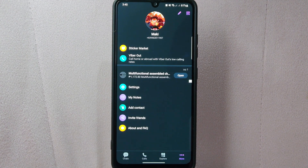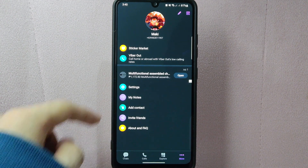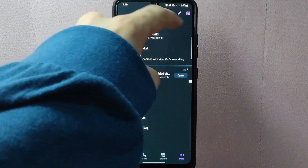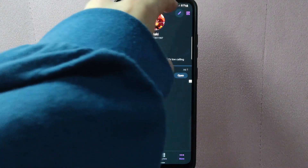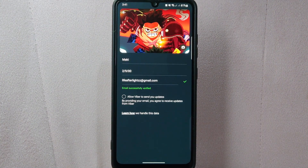From this menu, tap on the pencil icon at the top right corner of the screen. Here, you can now start on changing your email address.